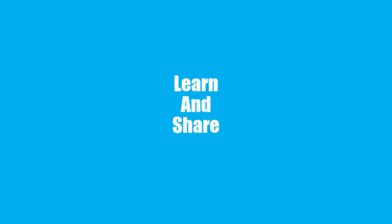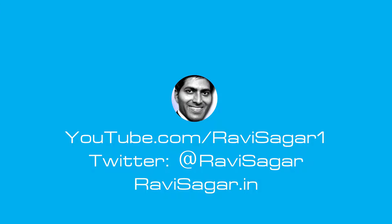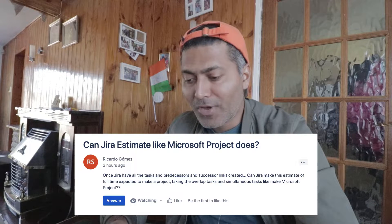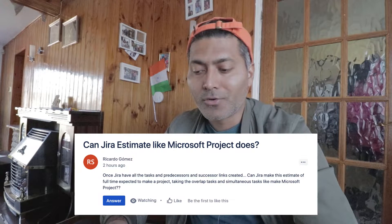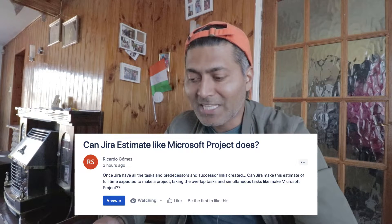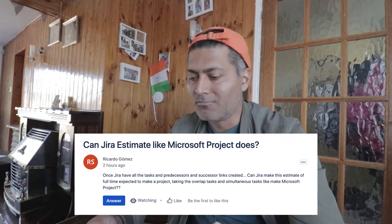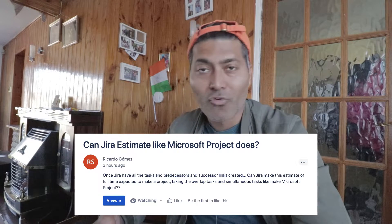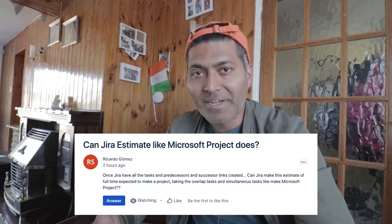Hello everyone. In this video, let us take a look at this interesting question asked by Ricardo: Can Jira estimate like a Microsoft Project? He's asking about whether, once Jira has all the tasks and predecessors and successors, can Jira make an estimate based on how long it will take, taking into consideration overlapping tasks and tasks that can be done in parallel?